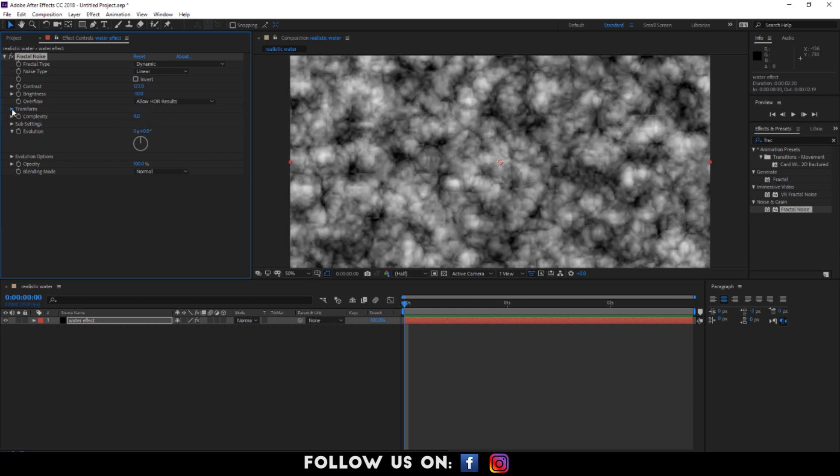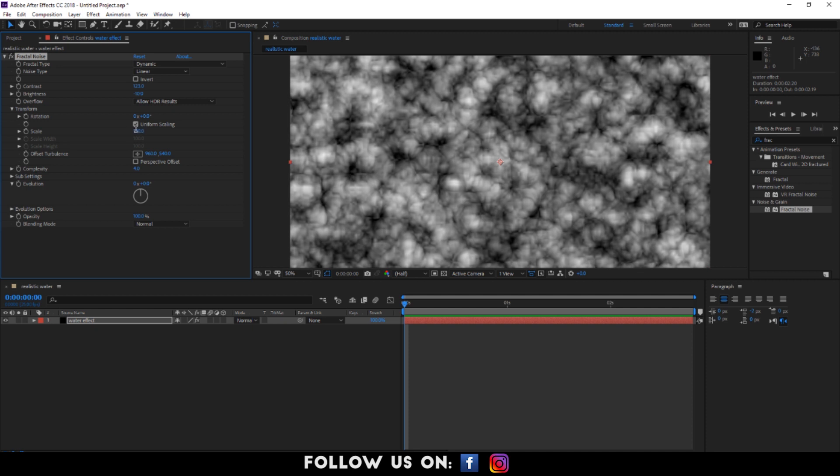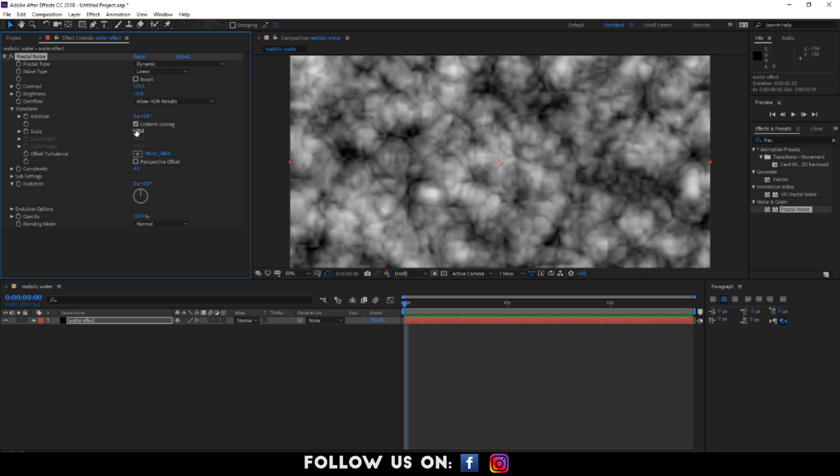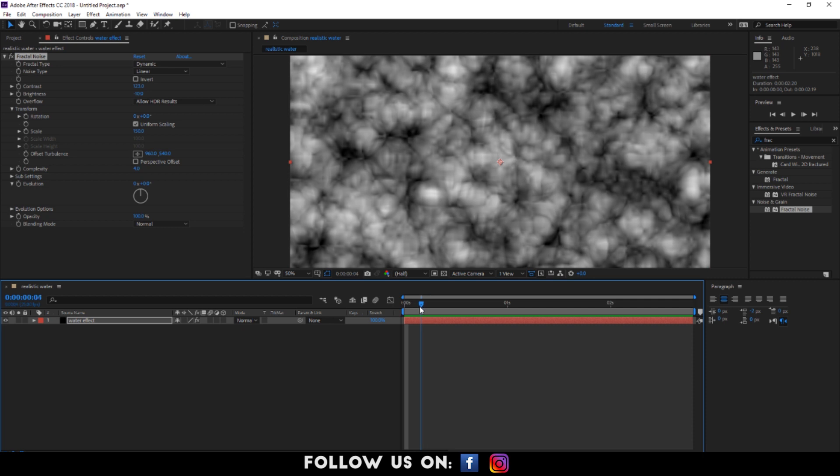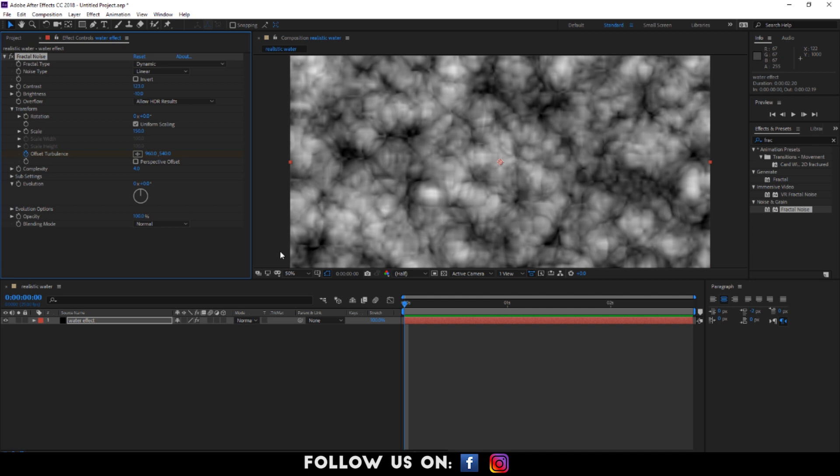Now click on transform to drop down its options. Set scale to 150. Enable the keyframes of offset turbulence. And set the keyframes at the initial and ending point following the process on your screen.